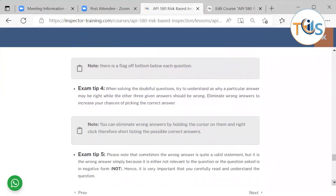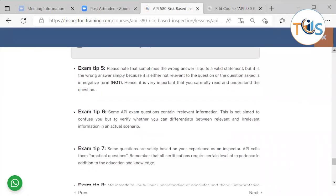When solving a doubtful question, try to understand why a particular answer may be right while the other three should be wrong. Eliminate wrong answers to increase your chances — hold the cursor on them and right-click to shortlist the possible correct answers. Note that sometimes a wrong answer is quite a valid statement; it is wrong simply because it is either not relevant to the question or the question is phrased in negative form. Hence, it is very important to carefully read and understand the question. Some API exam questions contain irrelevant information — this is not to confuse you but to verify whether you can differentiate between relevant and irrelevant information.